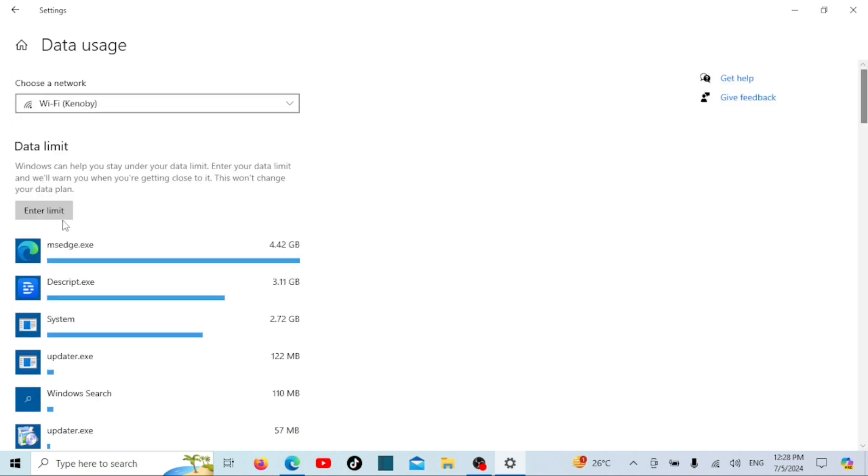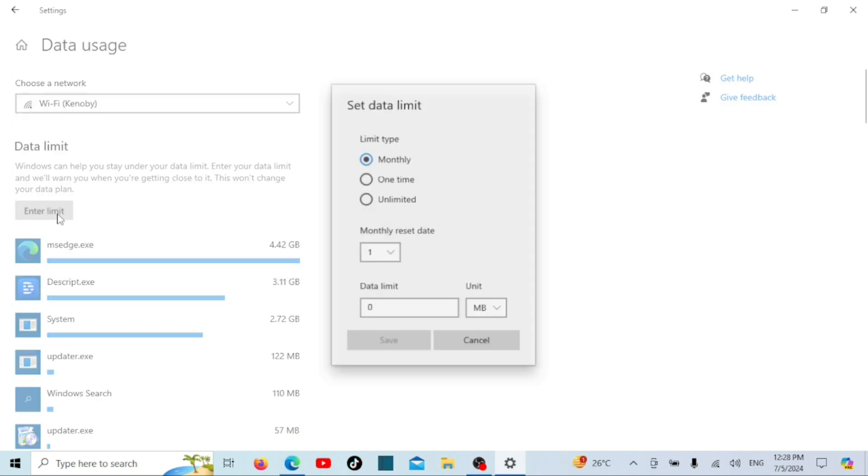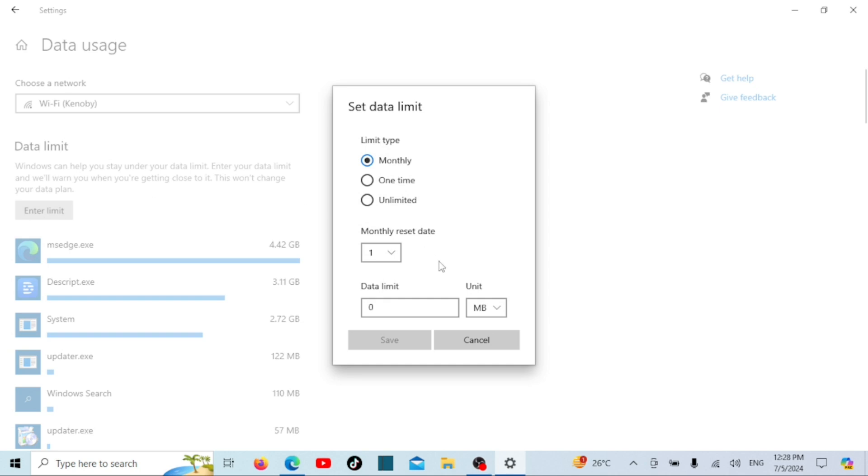In both Windows 10 and 11, you can set data limits to avoid exceeding your data plan. This can be found in the same data usage settings menu.